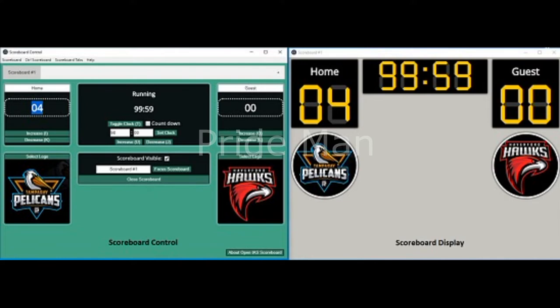Links for all of these are provided at the end of this article. The following are the main features of this application. Scorekeeping: create teams with customized names and logo, and record and display their scores in live streams of sports events.